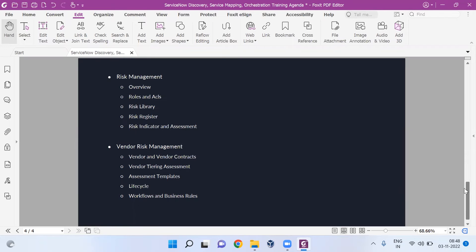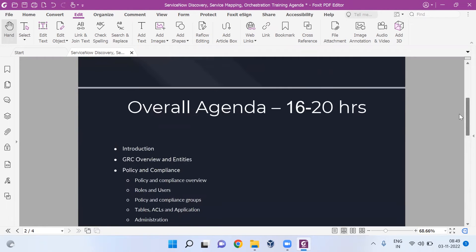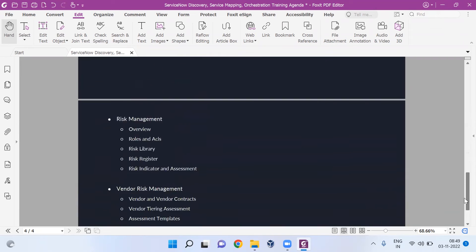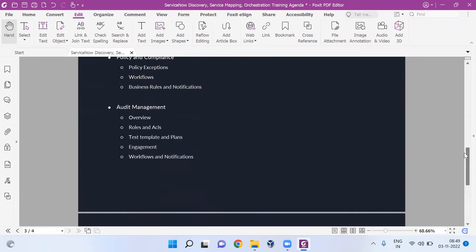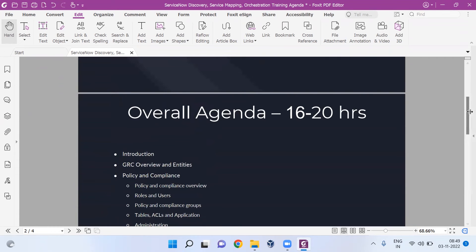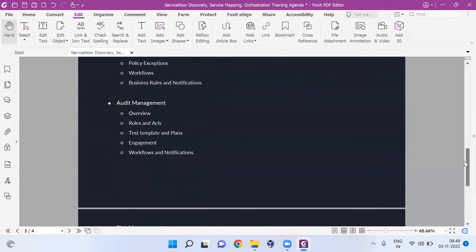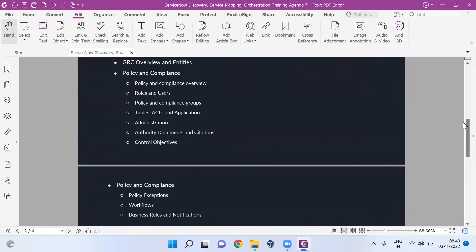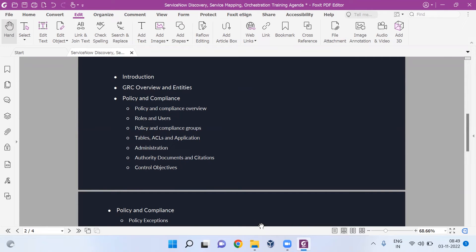VRM is a very technical, hefty module. We'll be talking about how to store external vendors, how to manage your vendors inside ServiceNow, and how to do assessments on those vendors using the ServiceNow tool. Overall, I'm covering all these core topics under 16 to 20 hours. Any questions so far?